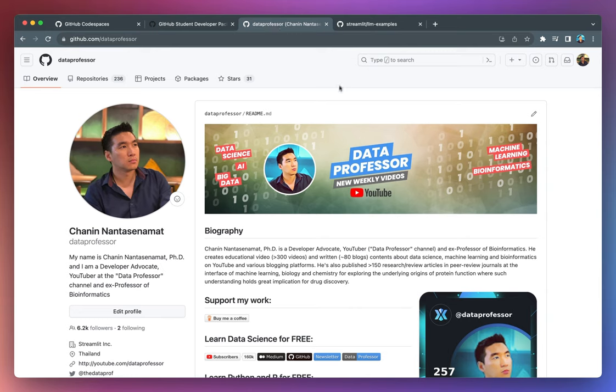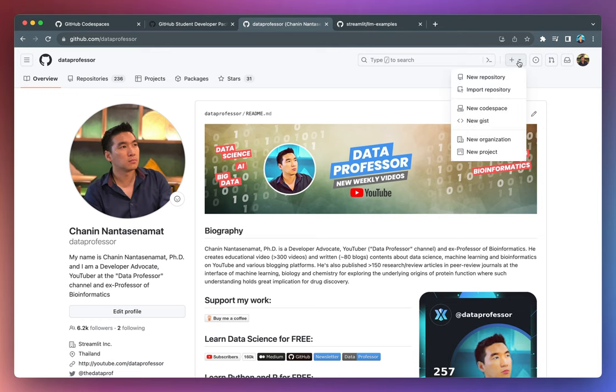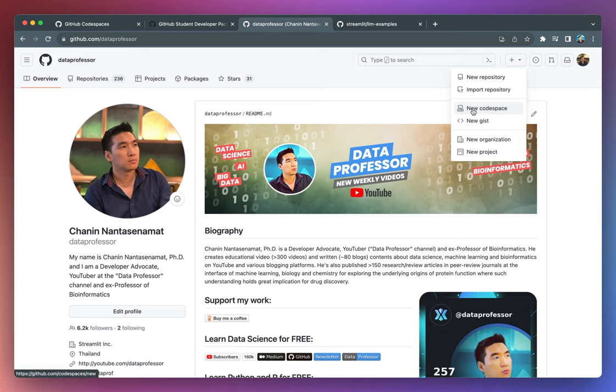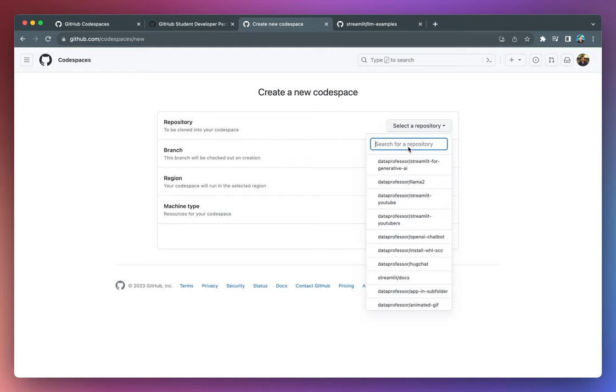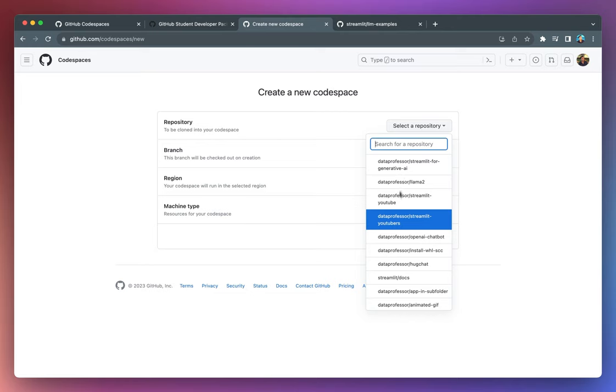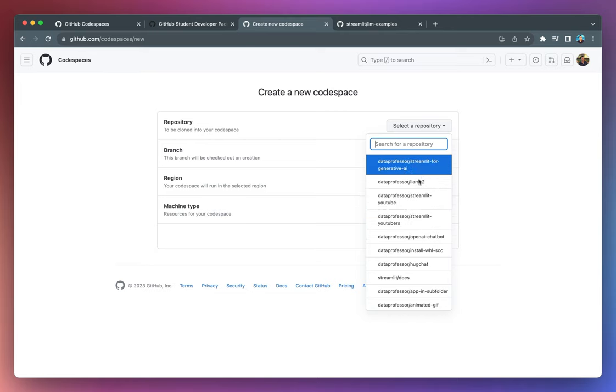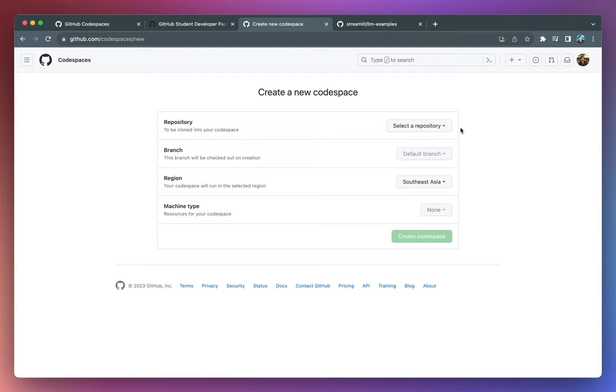So when you log into your GitHub account, you'll notice that you have this Create New drop-down menu. If you click on it, you have the option to create a new Codespace. So go ahead and click on it. And here are some of the options that you could select from. Whether you want to start from a particular repository on your GitHub account. So here are some of the repositories that I have.